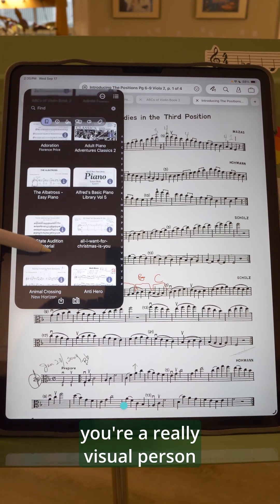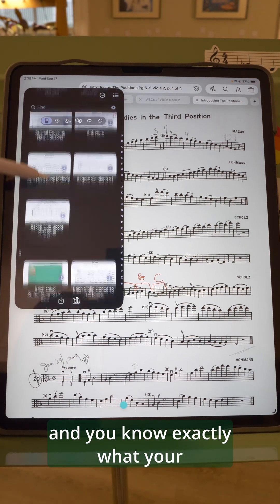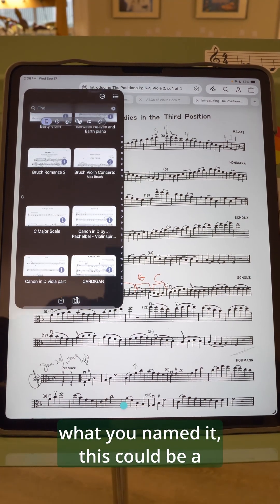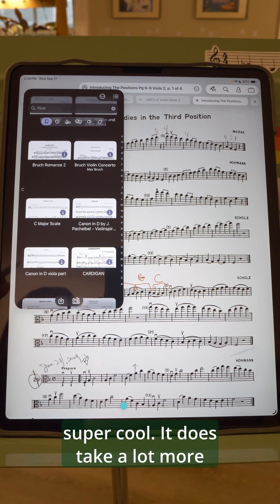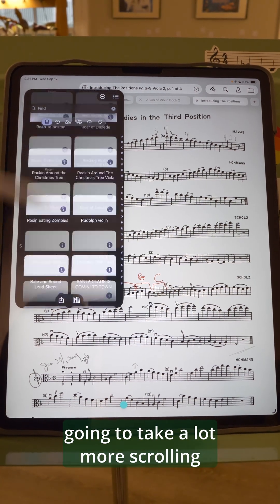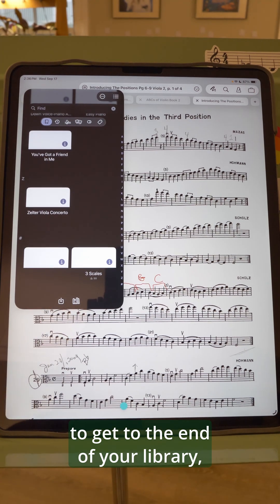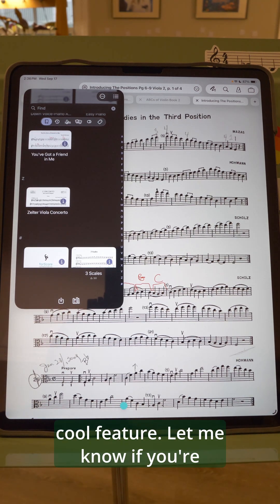So if you're a really visual person and you know exactly what your score looks like but maybe not what you named it, this could be a great option for you. I think it's super cool. It does take a lot more space, so it's going to take a lot more scrolling to get to the end of your library. But I think this is a really cool feature.